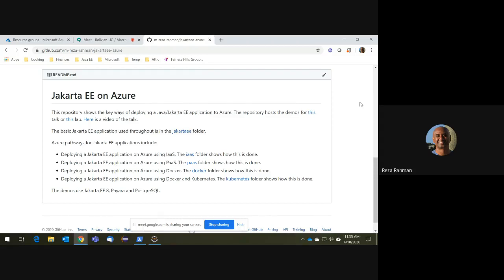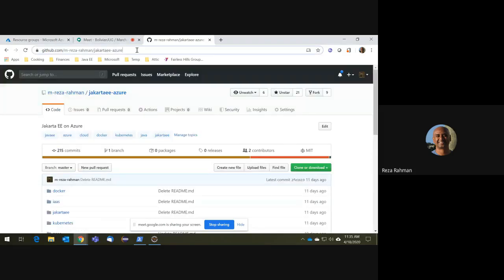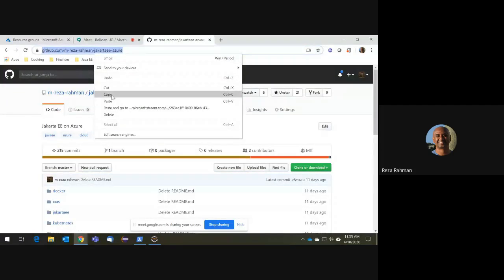For this talk, I do not have any slides whatsoever, and that's deliberate, because I don't think this material lends itself well to lecture. The best way of showing this material is by doing. So I have something much more valuable than a slide deck — this GitHub repository.